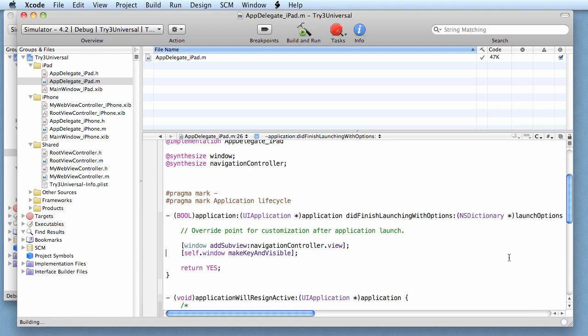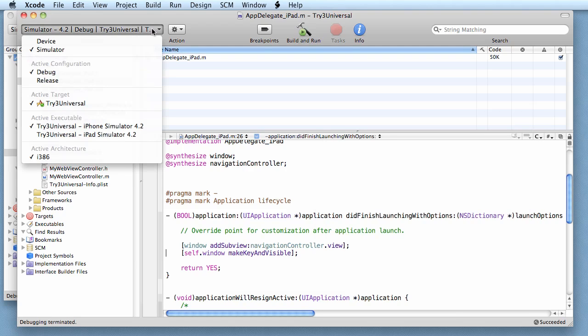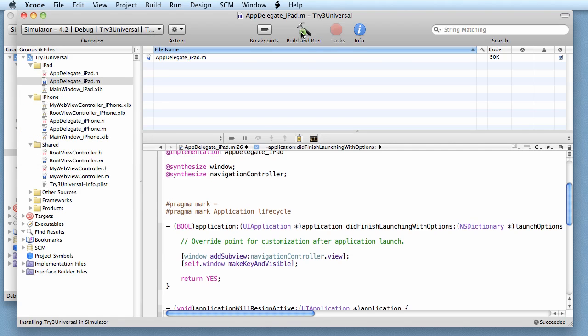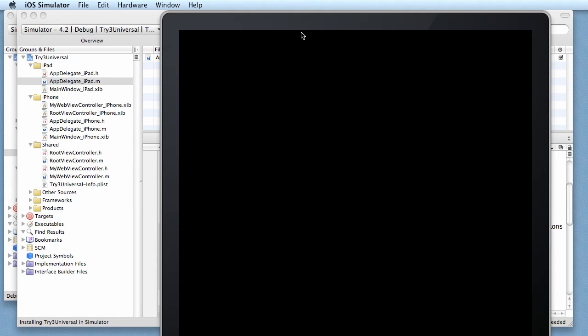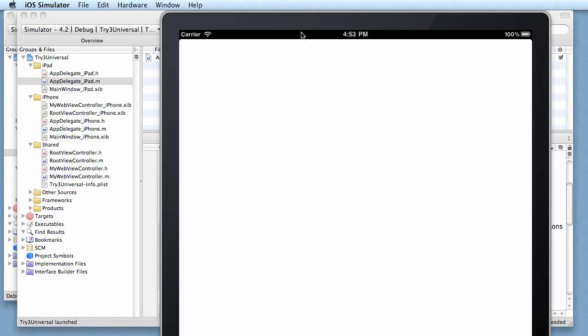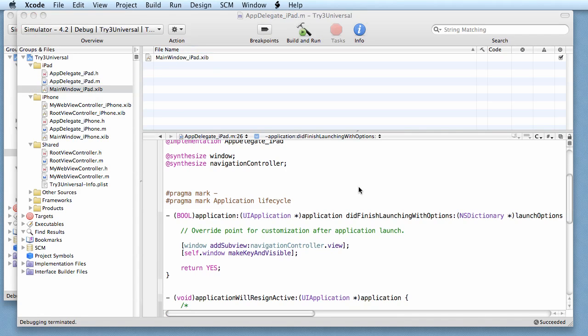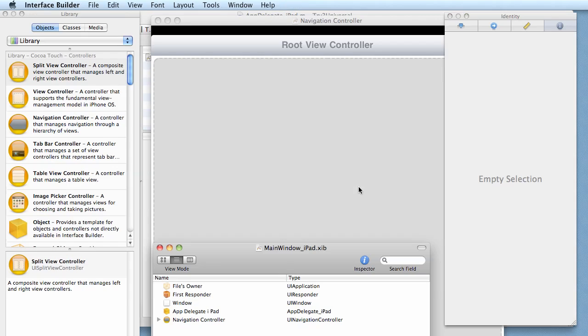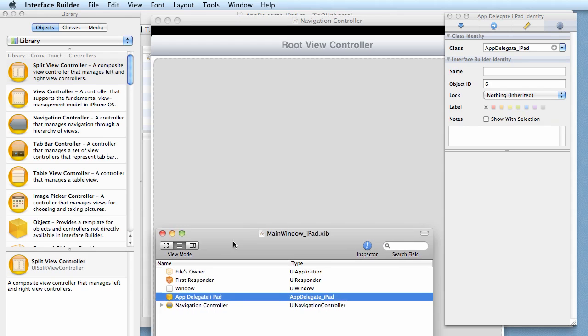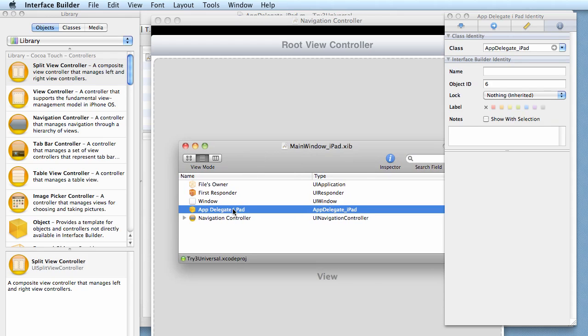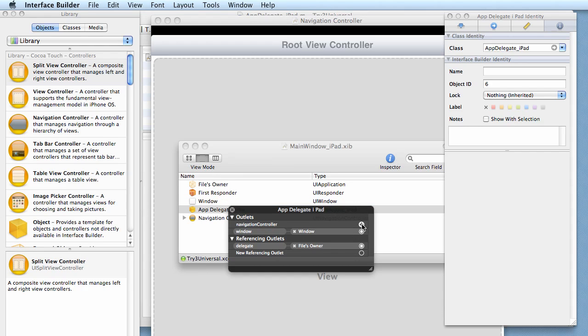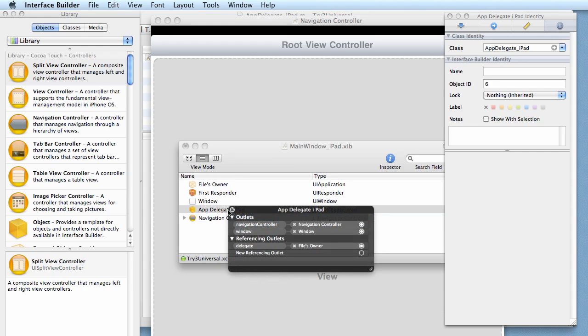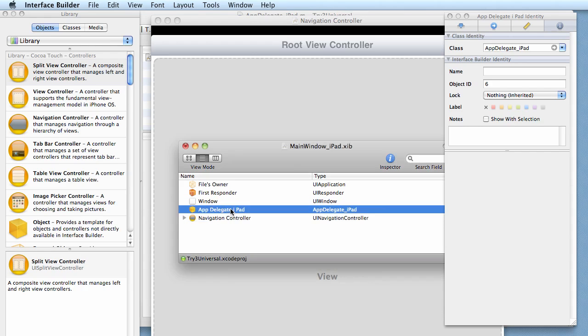Save all, switch to iPad mode, run it. Nope, we haven't finished doing our XIBs. All right, so now let's go back and do our XIBs. So main window iPad.xib. We go to the app delegate and there's the navigation controller, and I drag that over to the navigation controller so that wires that up.